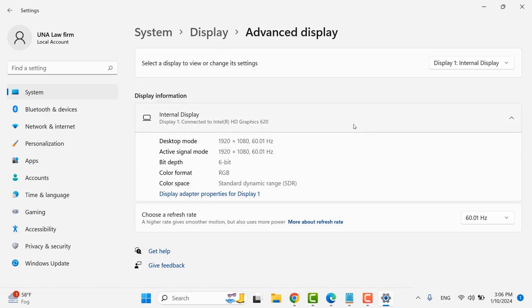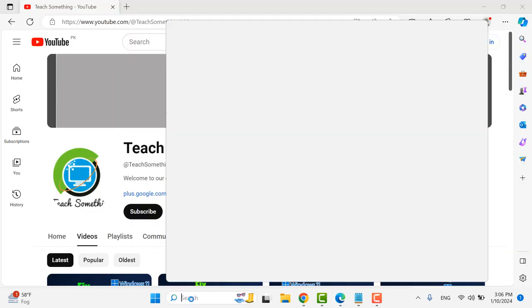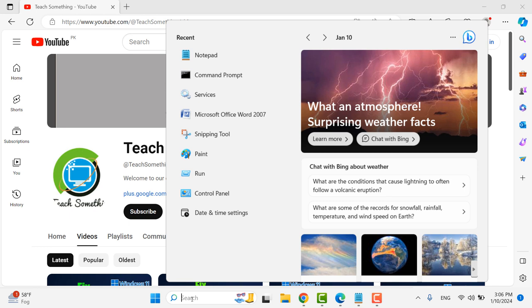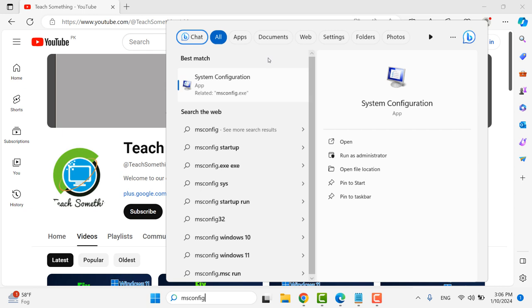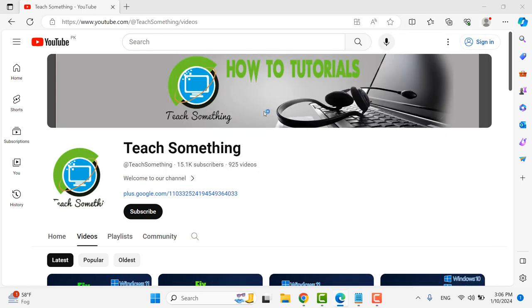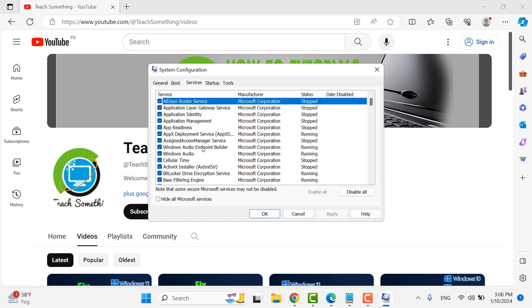After doing this, I hope your problem is fixed. But if your problem persists, you can try the next method. The next method is to type msconfig in the search box, open System Configuration, and right-click to Run as Administrator. Go to the Services tab and find Problem Report Control Panel Support.